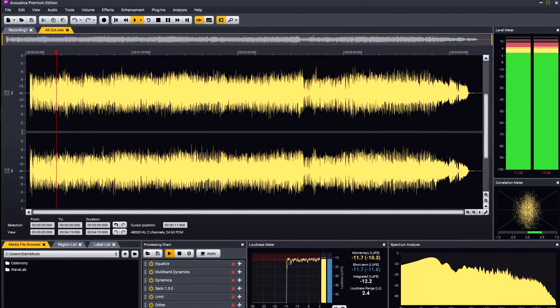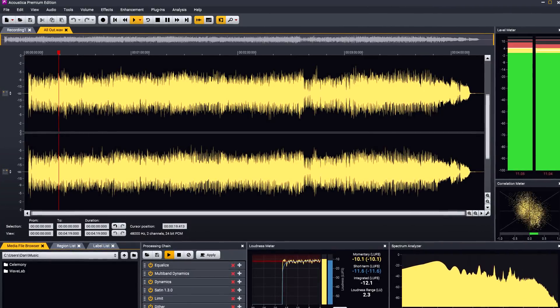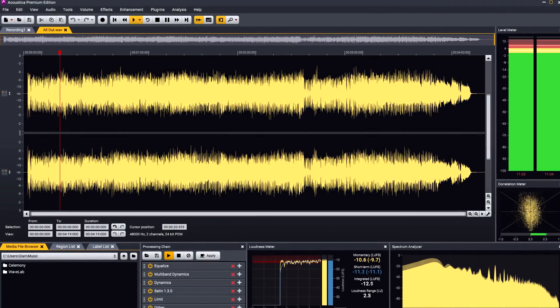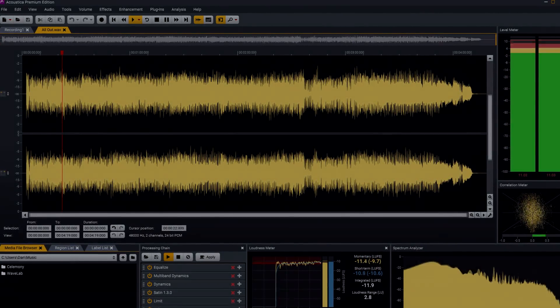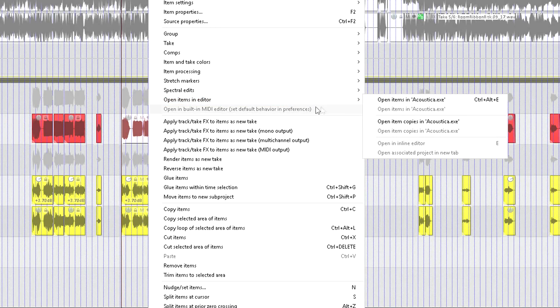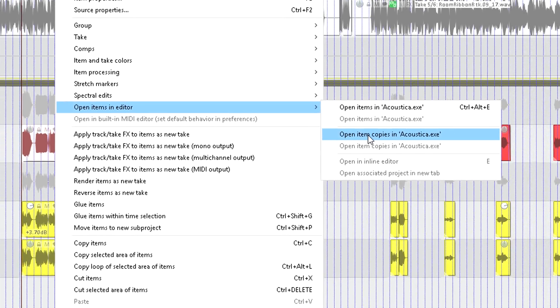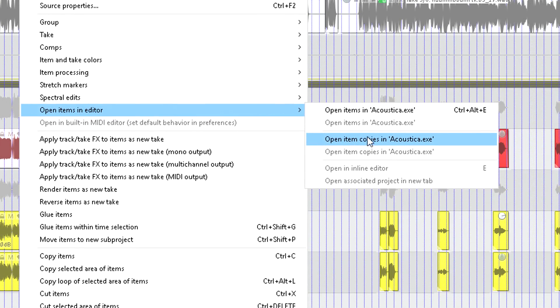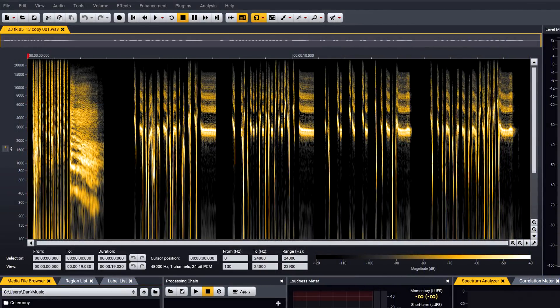Acoustica is ideal for post-production, mastering or restoration work, and can be linked as an external editor from your DAW, perhaps to make use of the noise reduction or spectral editing features.